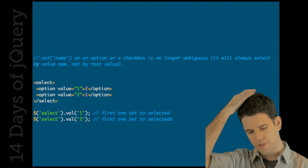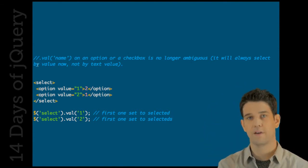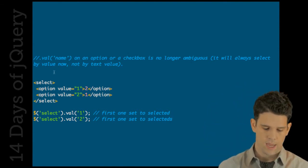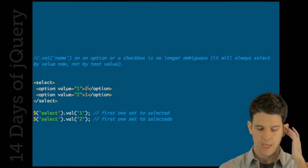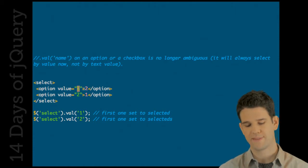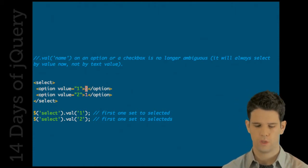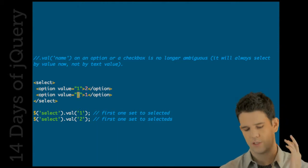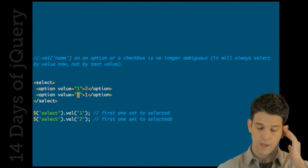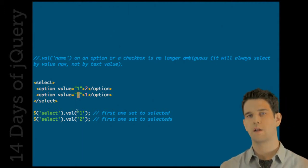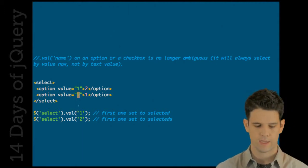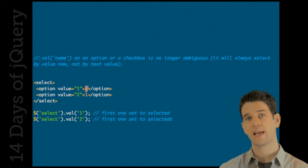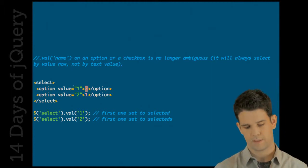This was a tricky one. Let's say that you have a select, a drop-down box, and inside that drop-down you have two options. The value of the first is one but the text inside it is two. And then the value of the second one is two but the text inside it is one. What happened is that before, jQuery actually looked at both.